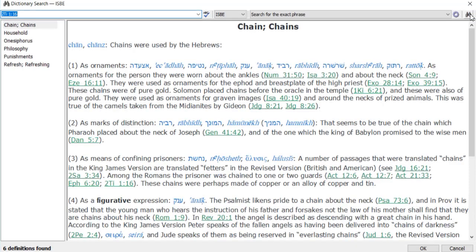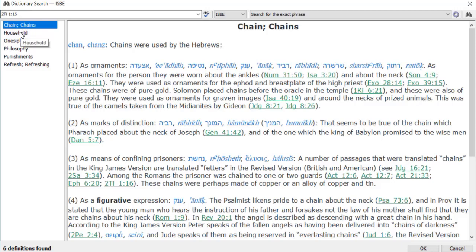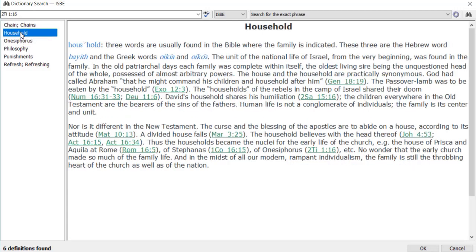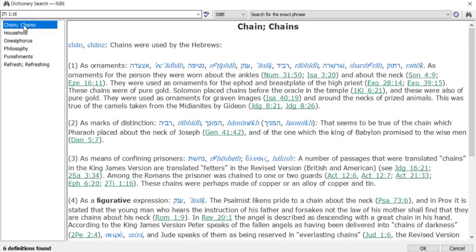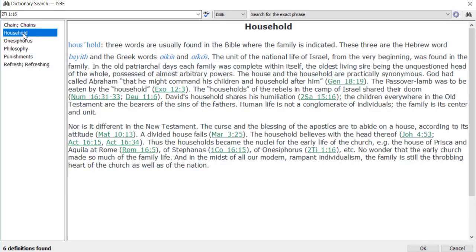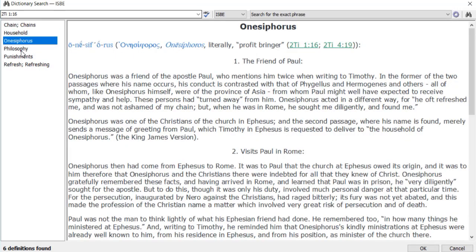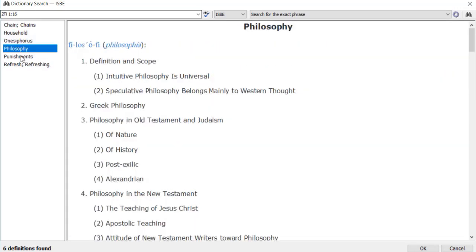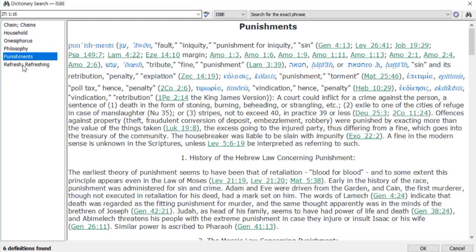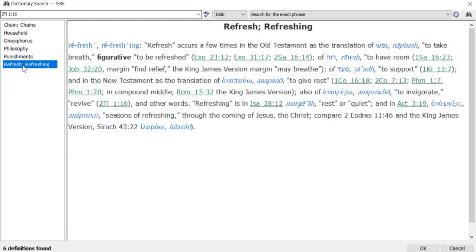That will bring up a listing of articles that cite 2 Timothy 1 verse 16. As you can see, I have hits for Chain Chains, Household, Onesiphorus, Philosophy, Punishments,